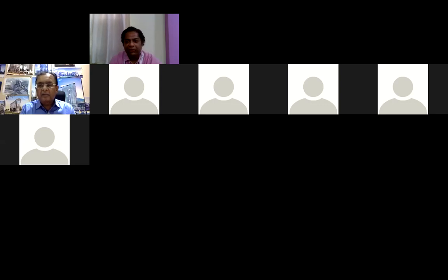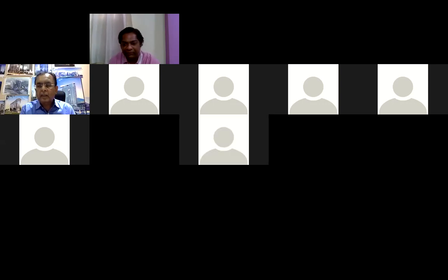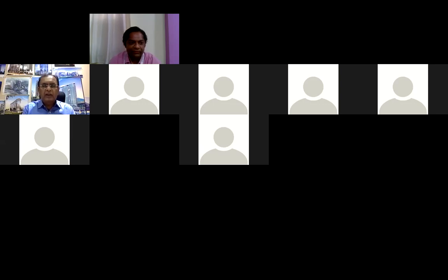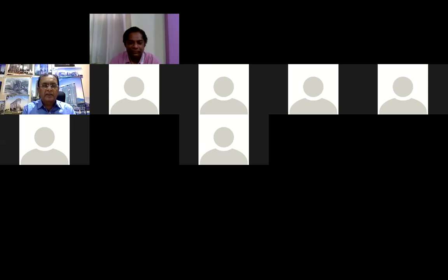Thank you everyone for your time. It was a very good and informative session. Participants who have more questions can drop them on the email or website and they'll be forwarded to the speaker. Thank you very much.